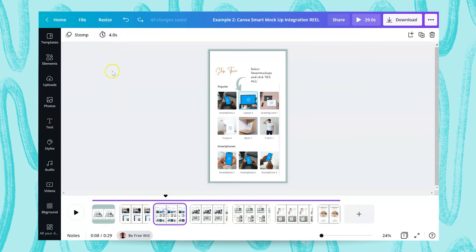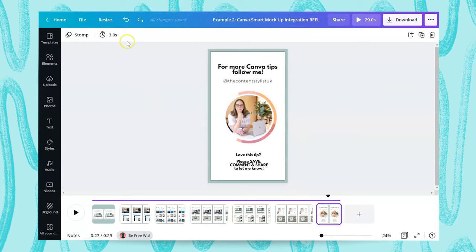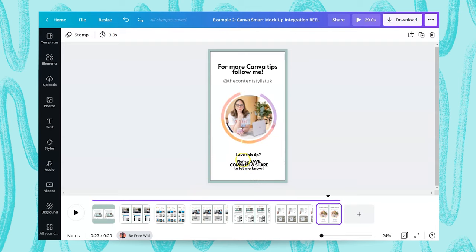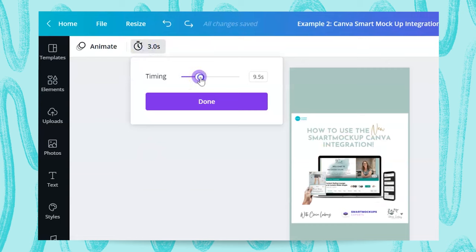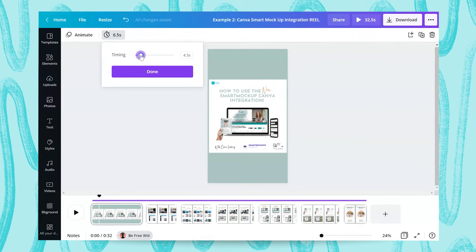You add timings using the Edit Timing button at the top. Each slide has its own allocation of time and you need to give your audience enough time to read all the text on the page. Some pages might need longer than others. Always give your first and final pages a couple of seconds so viewers are attracted to the Reel and have time to follow your call to action — whether that's to follow you, comment, DM you, or join a group. You move the timer up and down per page, and the total time display updates accordingly.